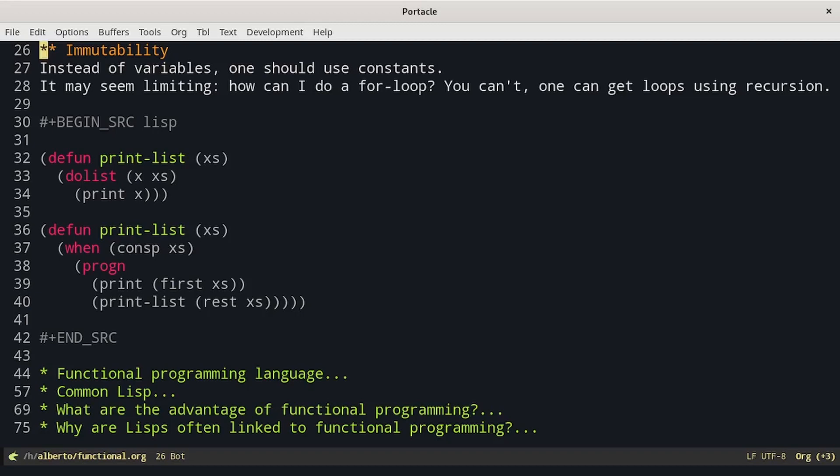Then we have immutability. Instead of variables, one should use constants whenever possible. It may seem limiting — how can I do a for loop? You can't. One gets loops using recursion. For example, here we have two different implementations of a function printList that prints the elements of a list one per line. In the first case, we use directly the doList form, while in the second one we get the loop using recursion.